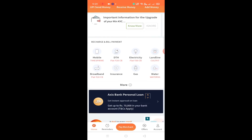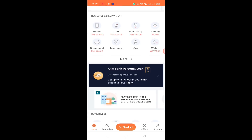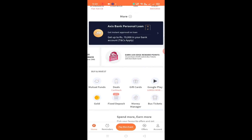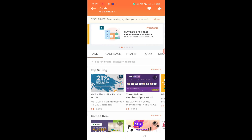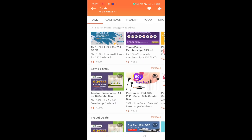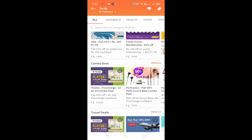First of all, you can see the FreeCharge application. You can see the deals tab and tap. Tap and scroll down to the top — you can see the combo deal.